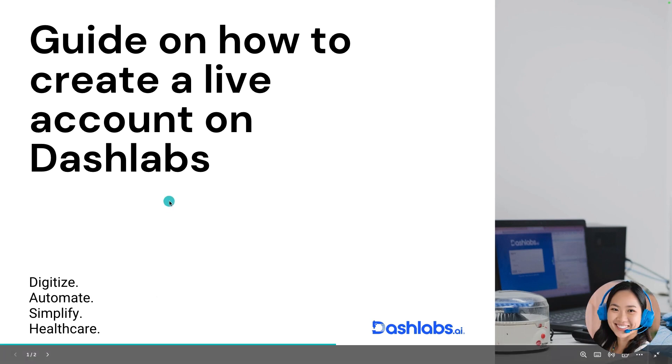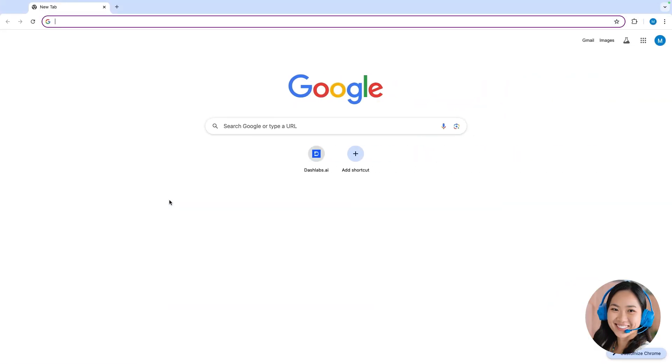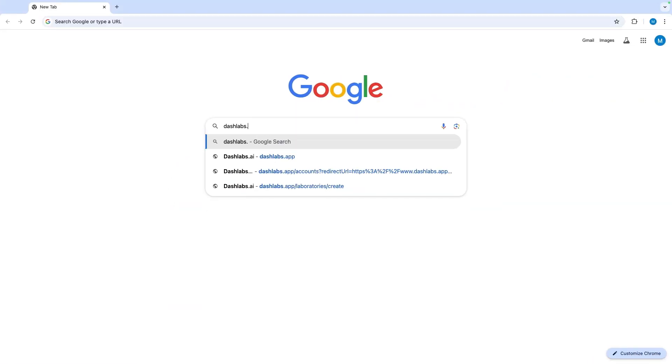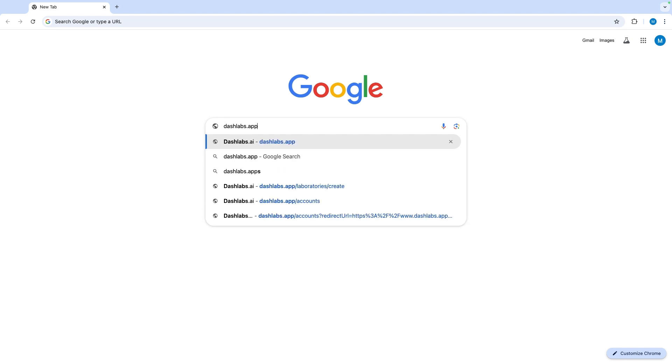Hey Leah here. Today I'll guide you on how to get started with Dashlabs. On your browser go to www.dashlabs.app.